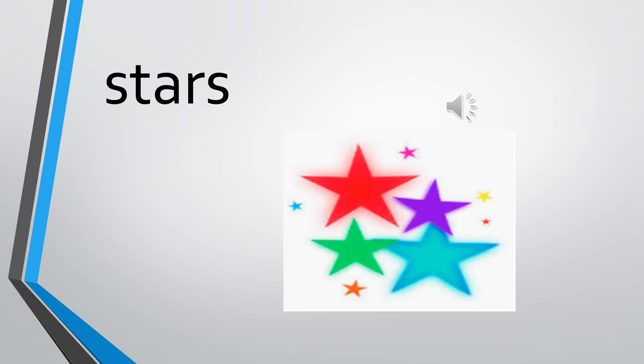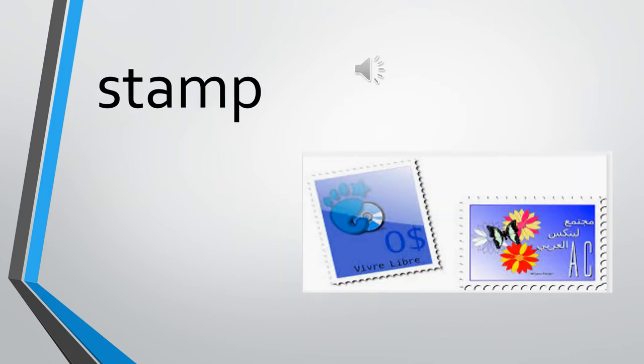Now the next word is ST, STAMP. STAMP. You know about these stamps. They are postal stamps. When you are sending a letter, you have to put these stamps on the letter.